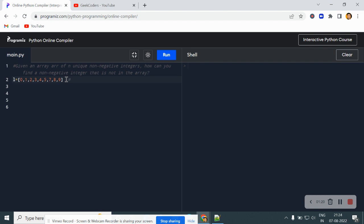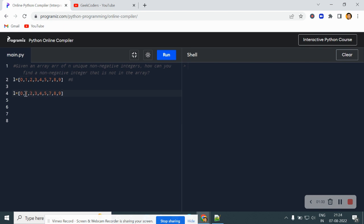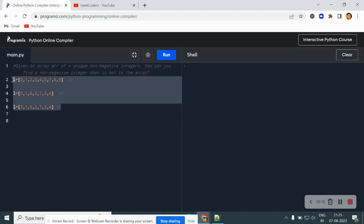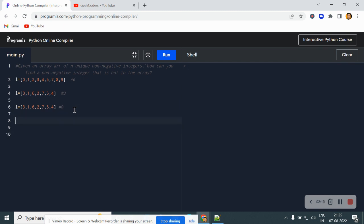We do not have the sixth number in this array, so our output would be six. For another example, if I change this list to something like one, six, two, seven, five, four — you can see that three is the missing number. And if we take the same array but replace zero with three, then the missing number is zero. So we have to find the solution for this question.